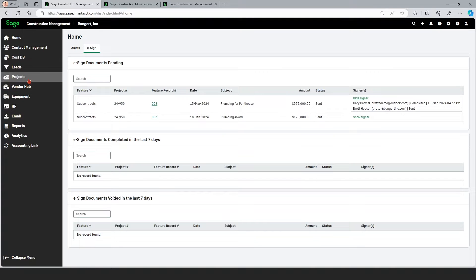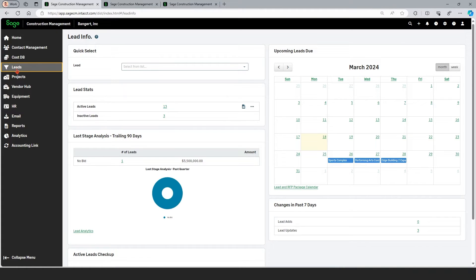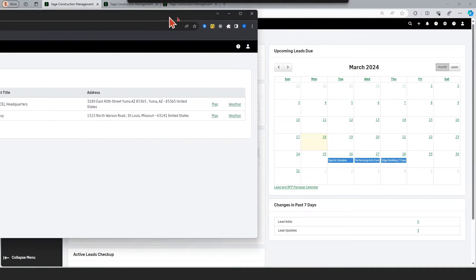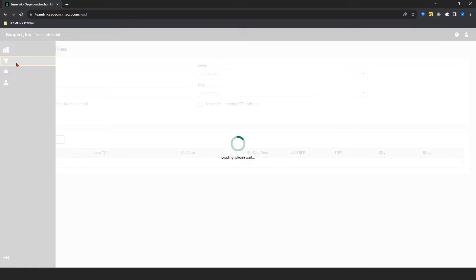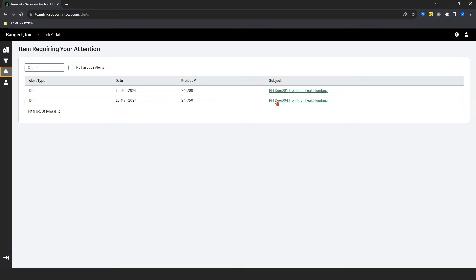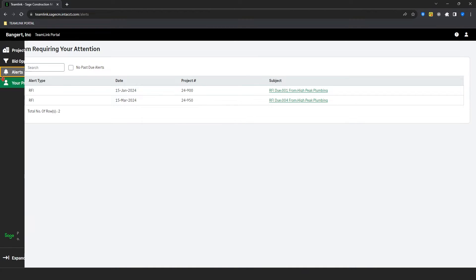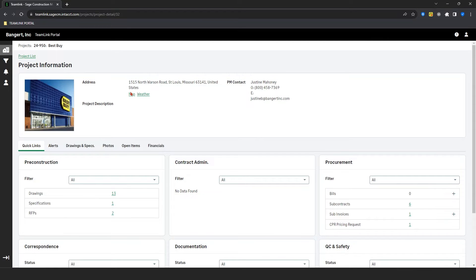If I expand the menu, you can see we have some different menu selections. Leads would be invitation to bid. This is where you can put estimates together, as well as interact throughout the product with what's called Team Link. Here's an example of a subcontractor invited to the Team Link portal — they have two projects they can work on, can see upcoming bids to respond to, and any open alerts such as overdue RFIs. If they open up one of these projects, they get a nice project dashboard. Team Link portal is part of the system included at no additional charge.